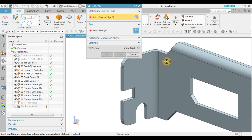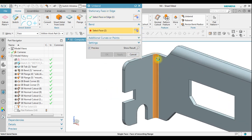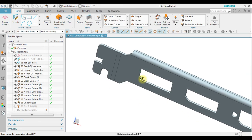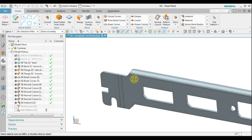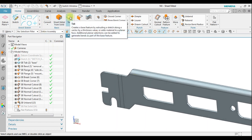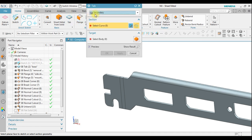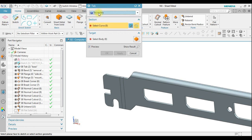Select the stationary face and then select the bend, so it becomes flat again. Next, we're going to create a tab. We have two options: base tab and secondary tab. We're going to select the secondary tab.